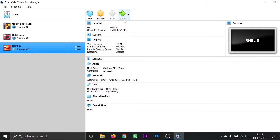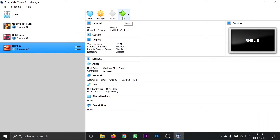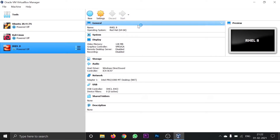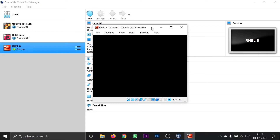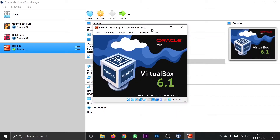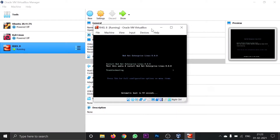The software part is done. Now starting the machine. Use the arrow keys to navigate between the options — the highlighted part is the selected option. Select 'Install Red Hat Enterprise Linux 8.0.0' and click enter.